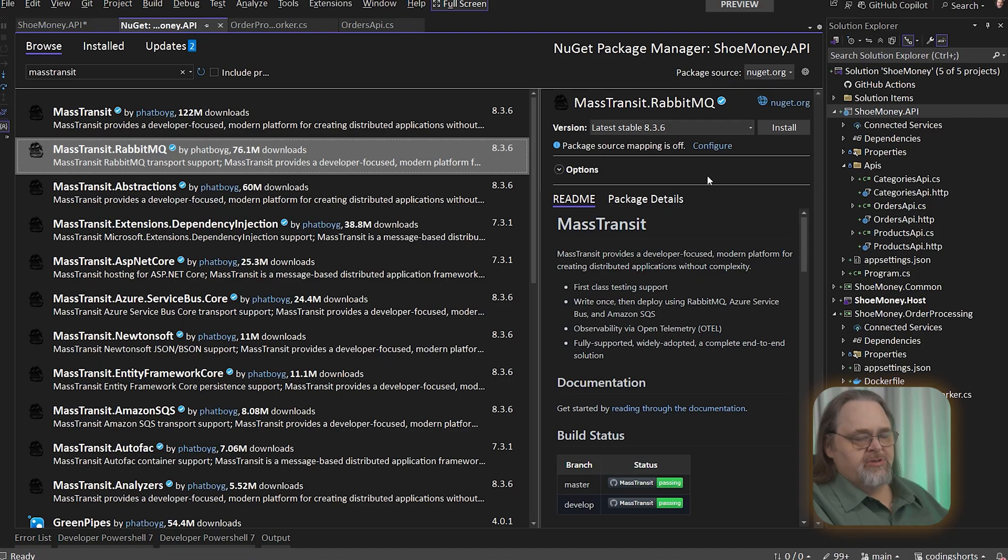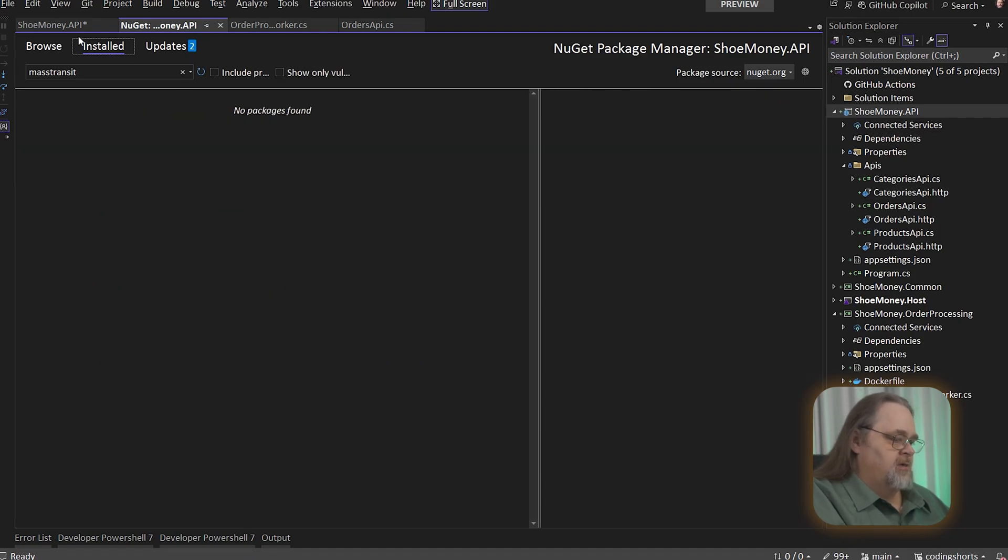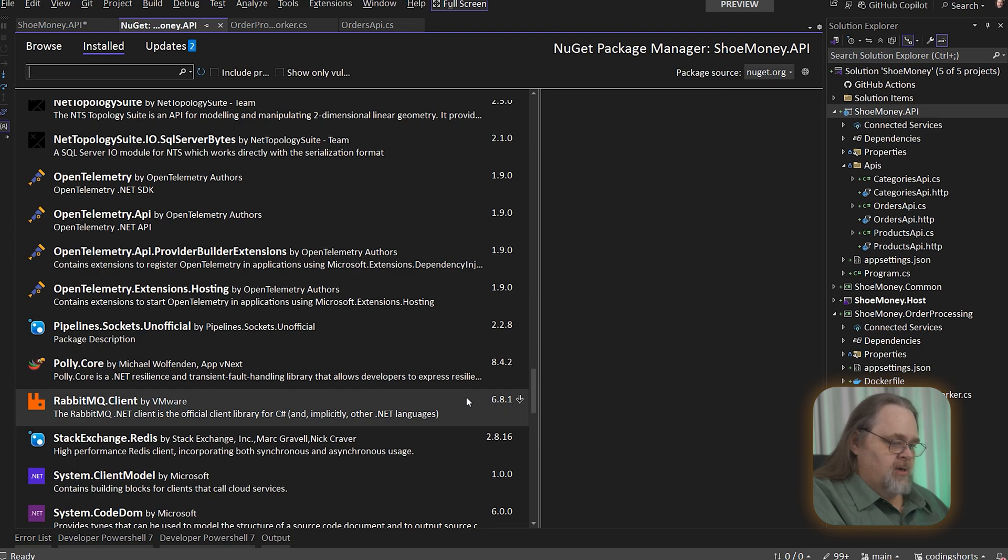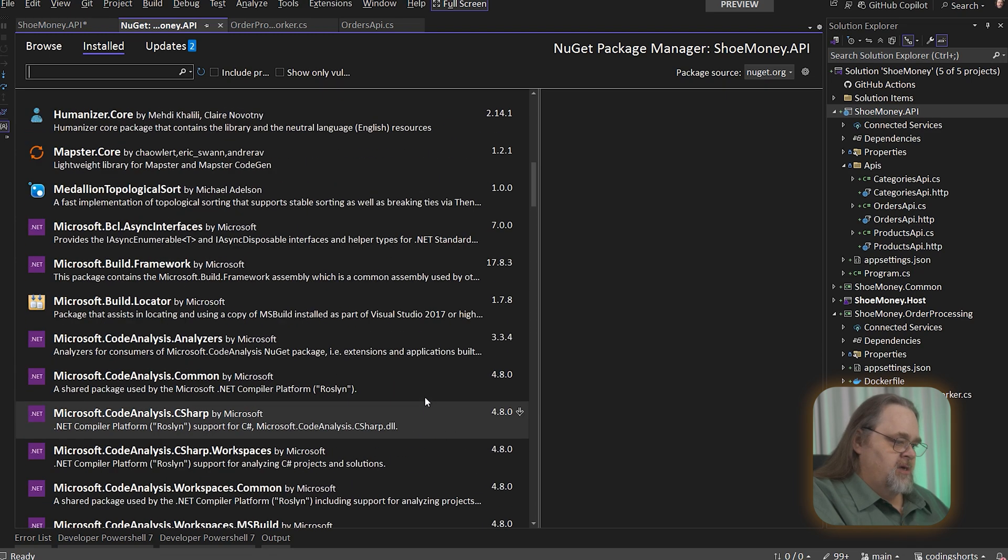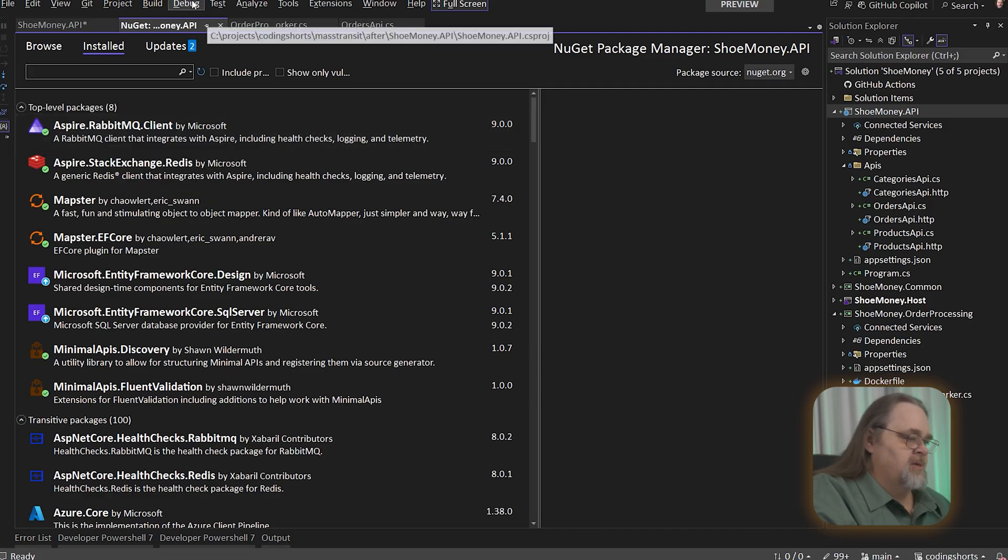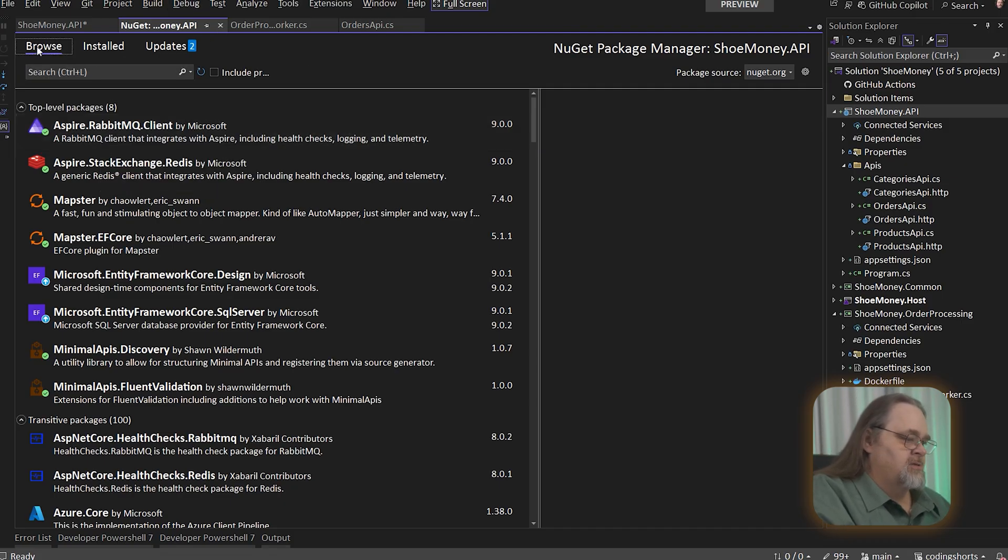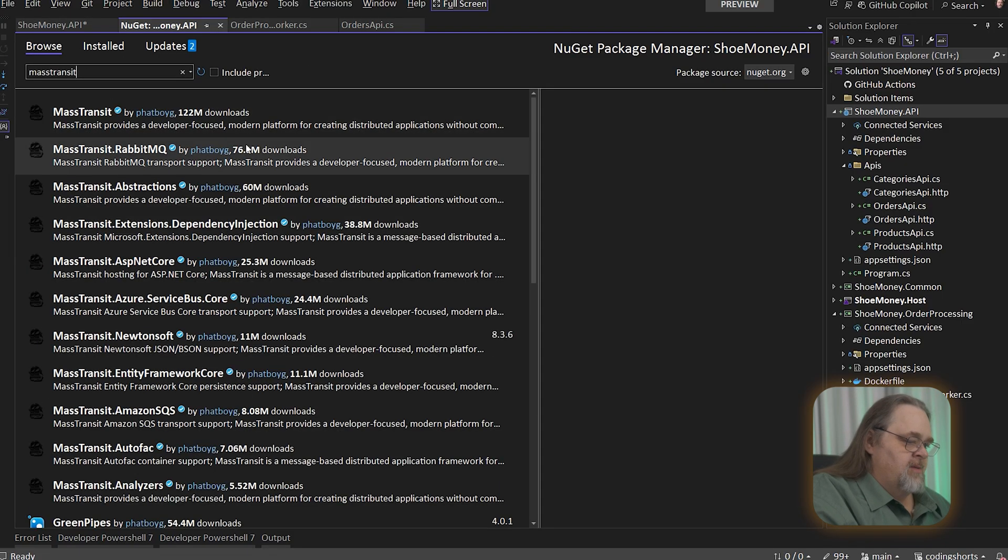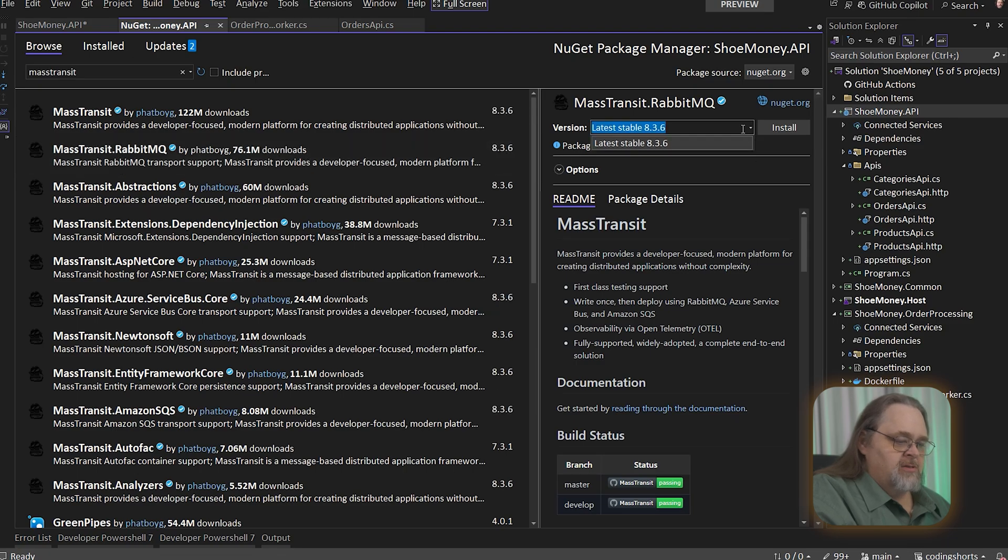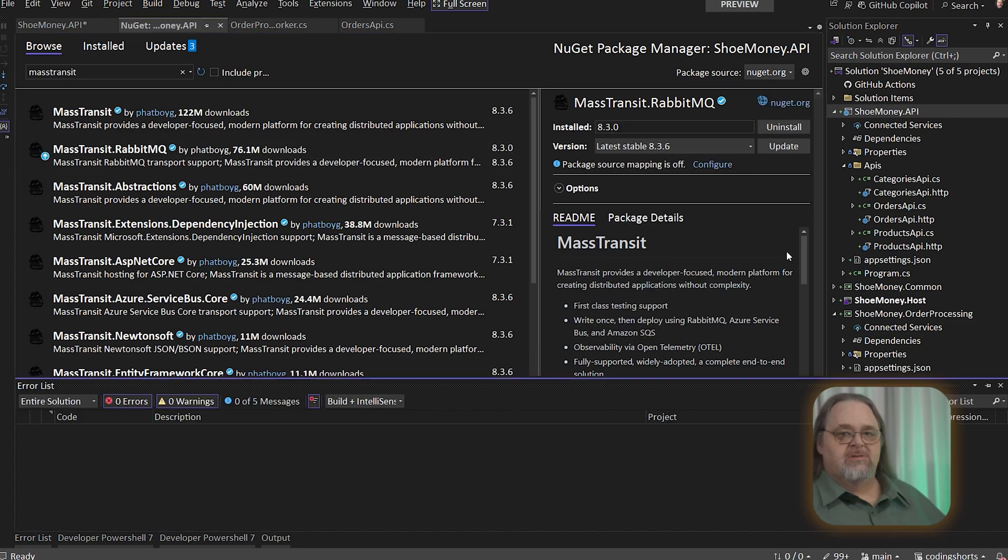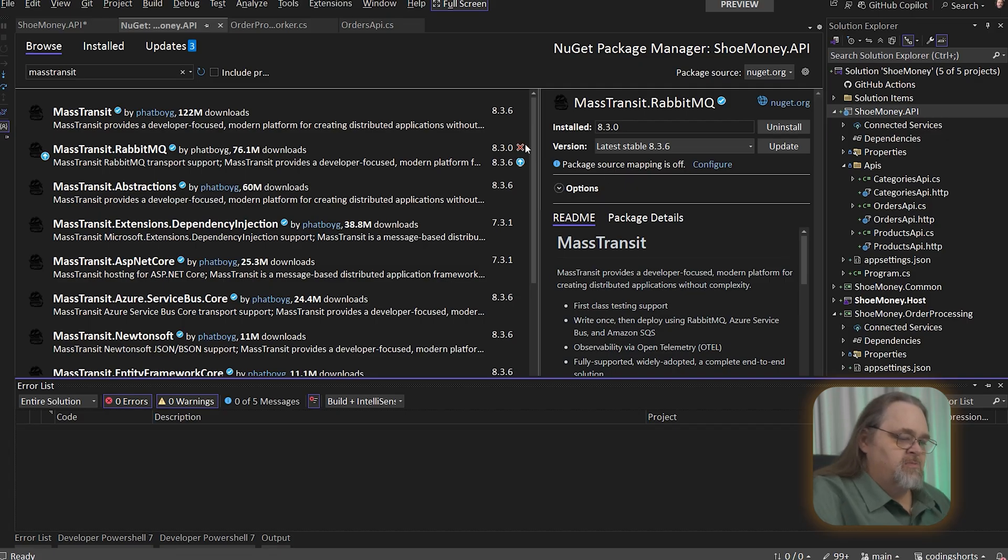And we could install this, but there's actually a little incompatibility. We're actually using RabbitMQ Client 6.8.1, because this is the one that comes with the Aspire RabbitMQ. I could upgrade it, but I'm not going to upgrade it. And the best way I'm going to do this is actually use an older version of the RabbitMQ version. And so I'm actually just going to downgrade this to 8.3.0. Once I update Aspire, I could also update this to the latest version. But this is pretty stable, and I'm not too concerned with an older version.